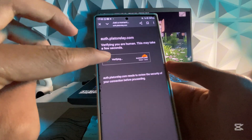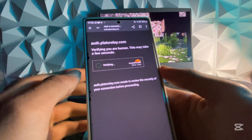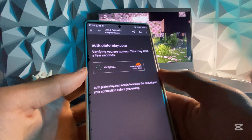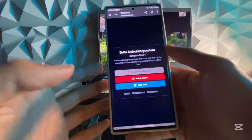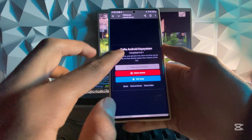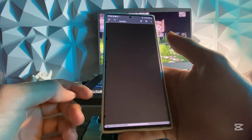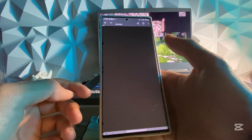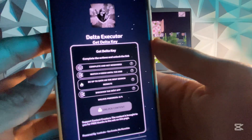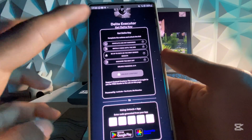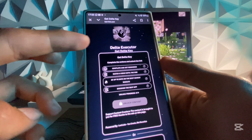Now all you have to do is complete the task here in order to actually get the key. As you can see — Delta Android key system — just complete one, hit Continue, and then it should take you here. Simply complete four of these actions and you should be able to get the key.